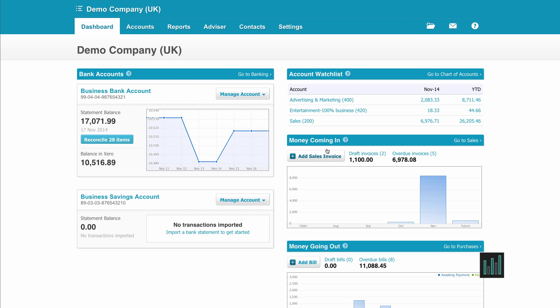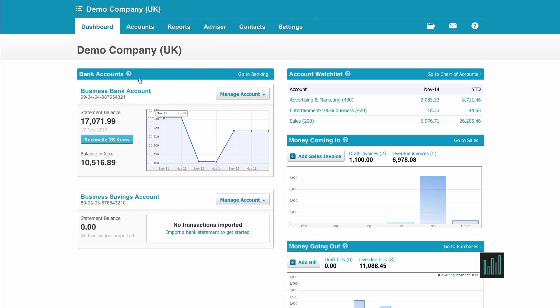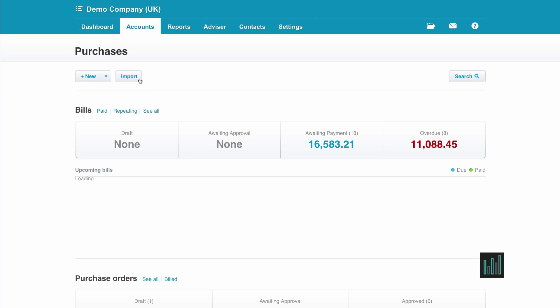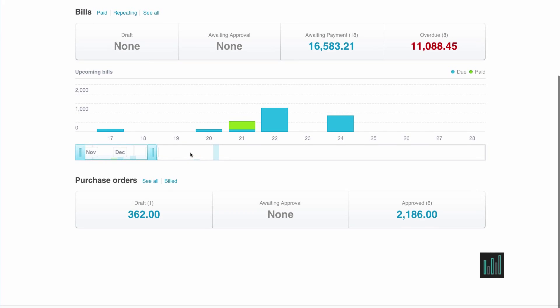First of all I need to go to purchases by going to accounts and purchases, and I just need to scroll down to my purchase orders to find an approved purchase order that I created earlier.